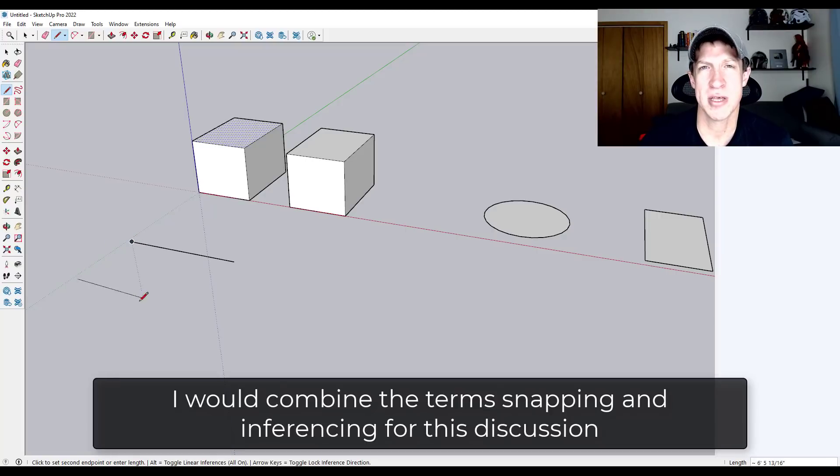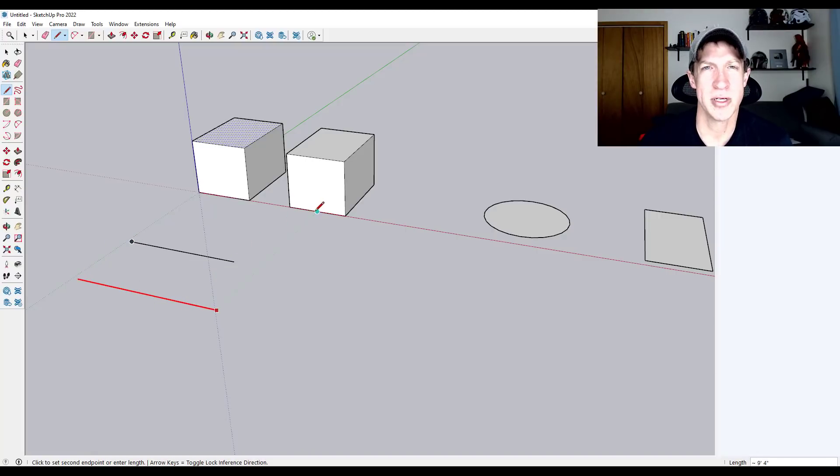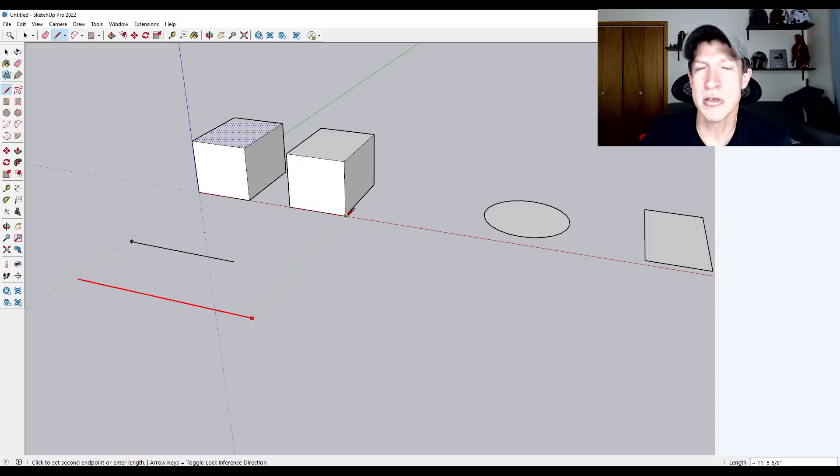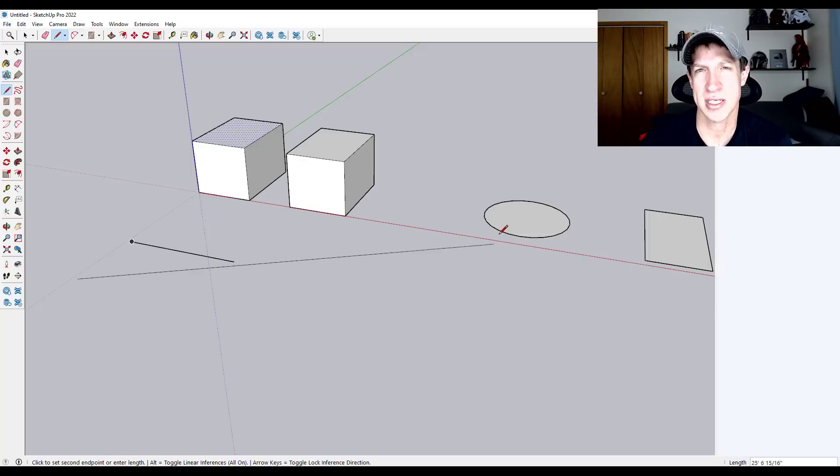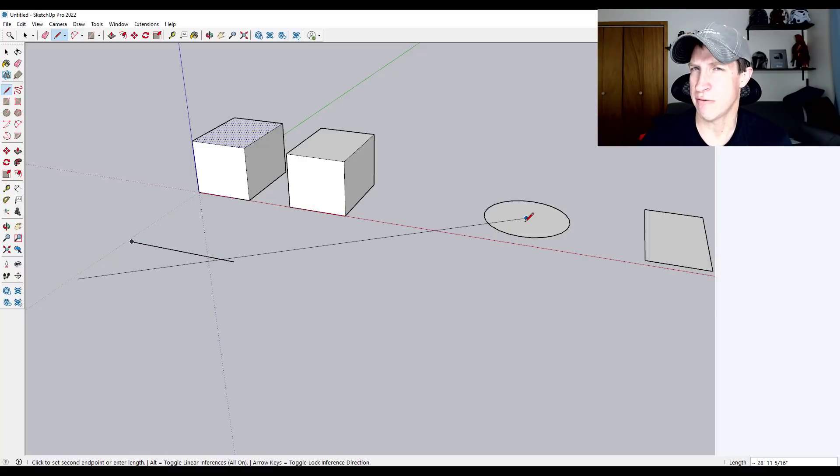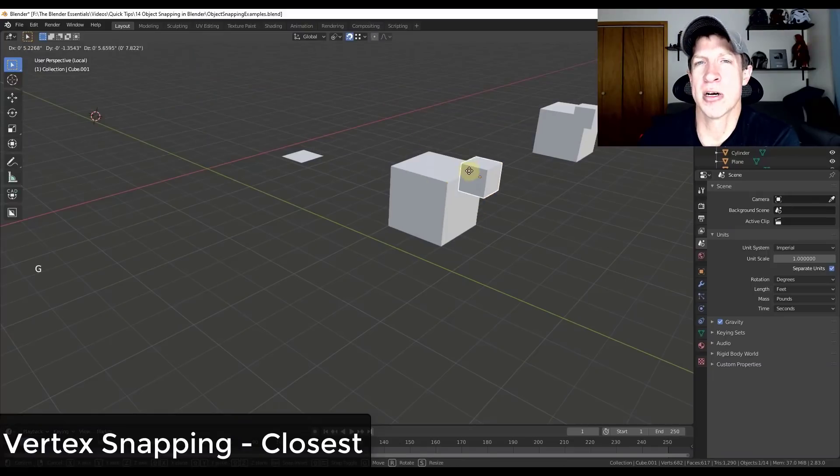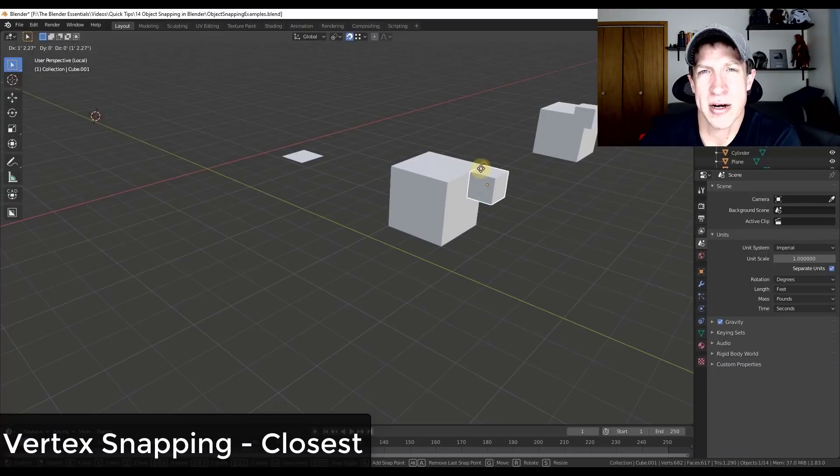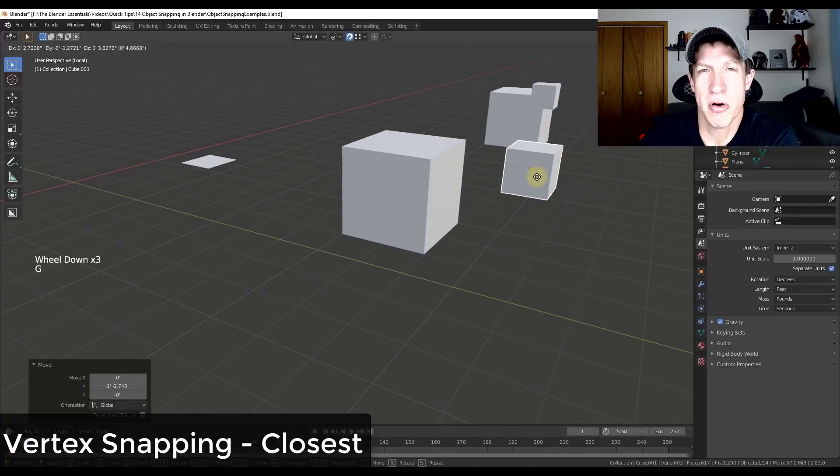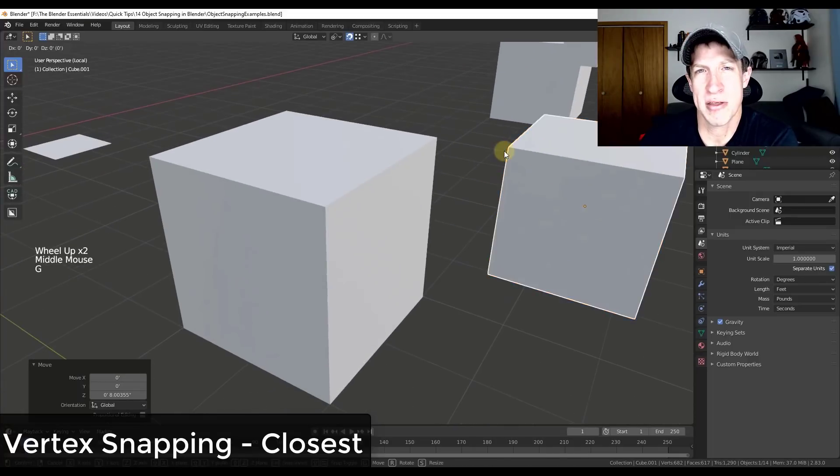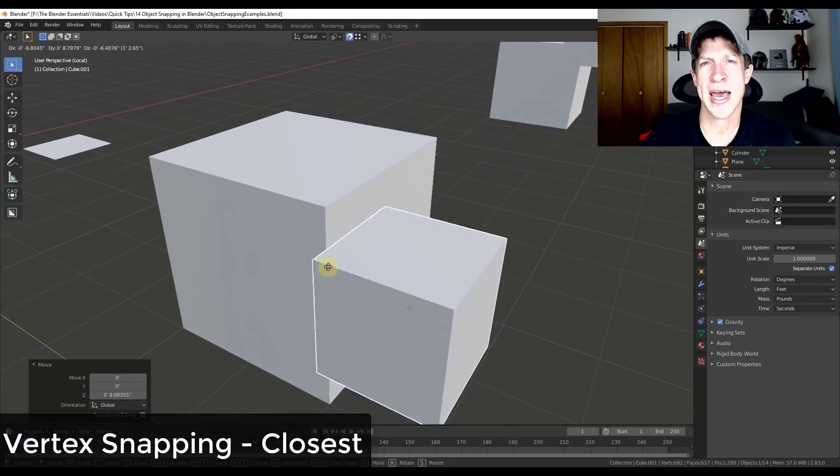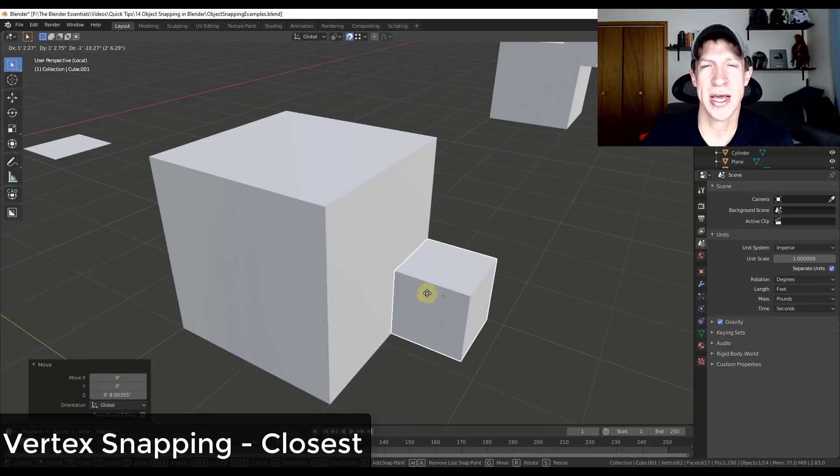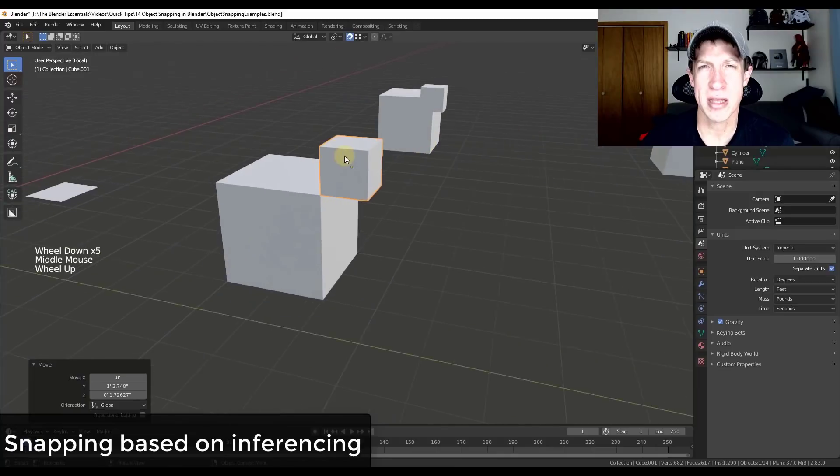So SketchUp gives you the ability to snap to anything from corners to the central points of lines, to different inferences off of different edges, other things like that. It does it in a very intuitive way. So I will note that there are snapping functions inside of Blender. So you can snap to line midpoints and vertices and other things like that, but they just kind of act in a different way. It almost feels like an afterthought the way that they're in there.